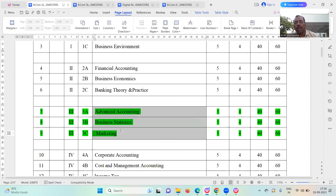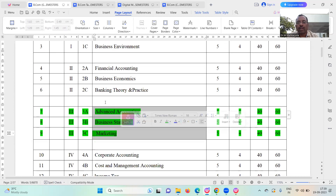The third semester subjects are advanced accounting, business statistics, and marketing. This is for BCOM general.